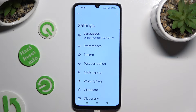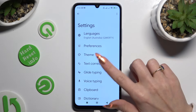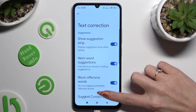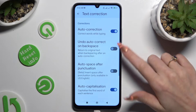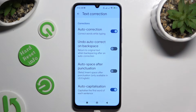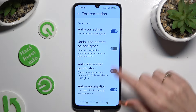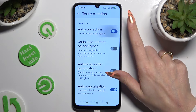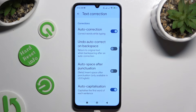Following that, just click on Text Correction, scroll down, and use this switcher next to Auto Correction. This way, you can turn it off or on.